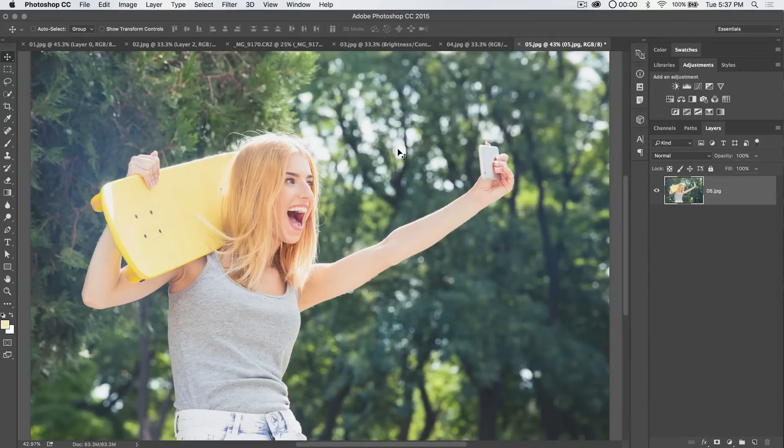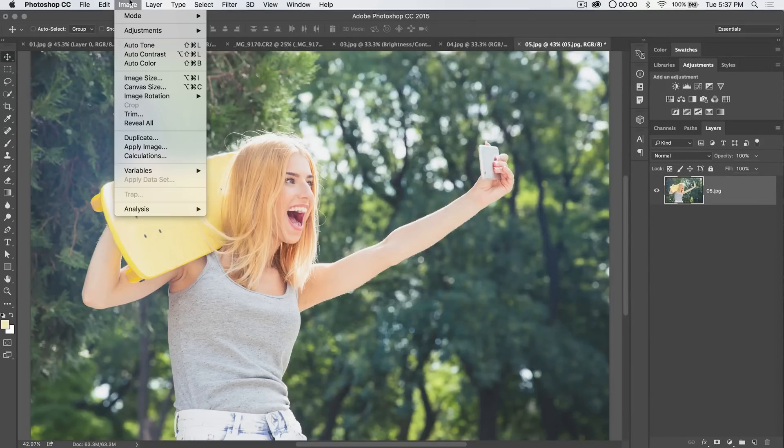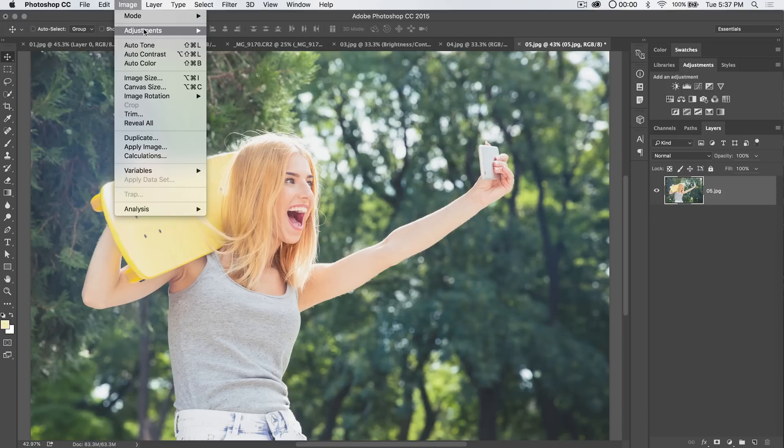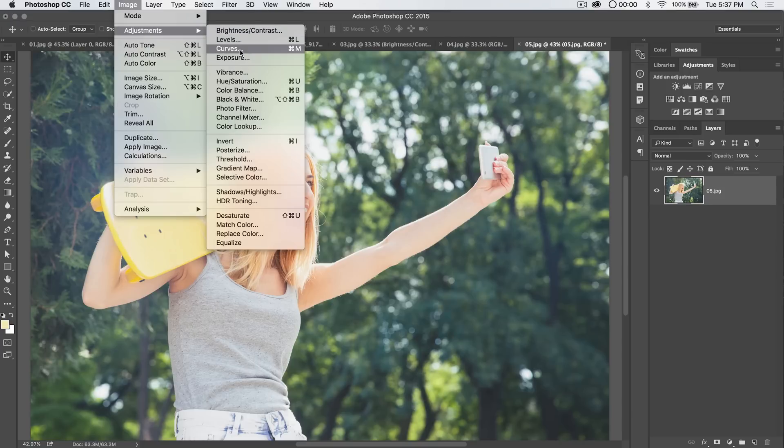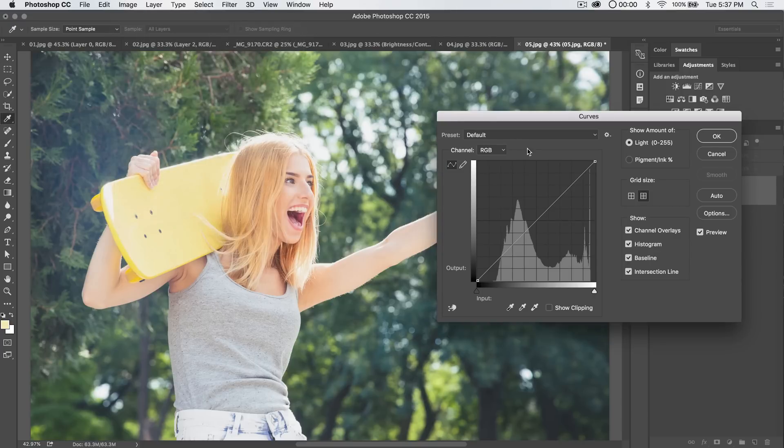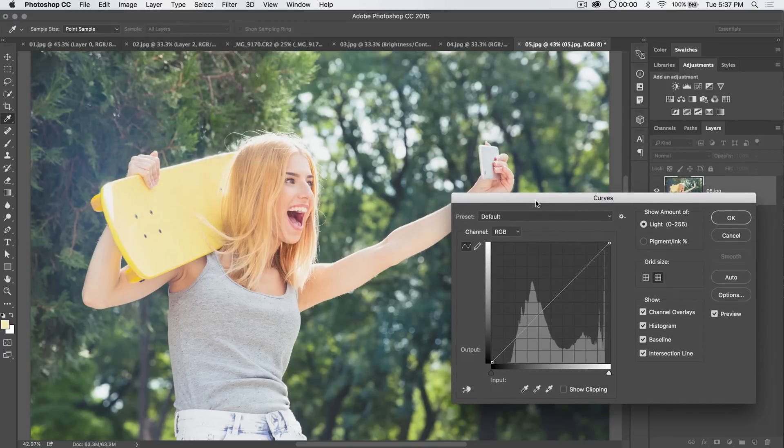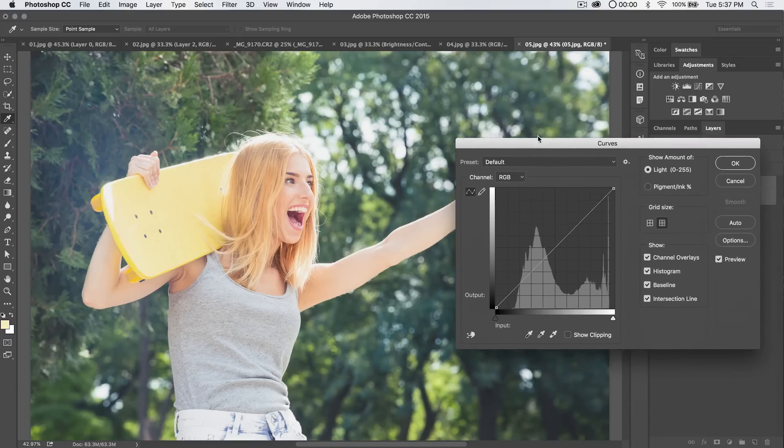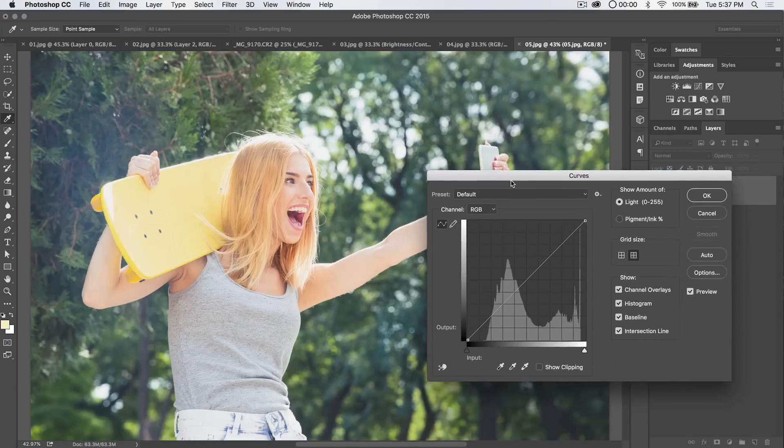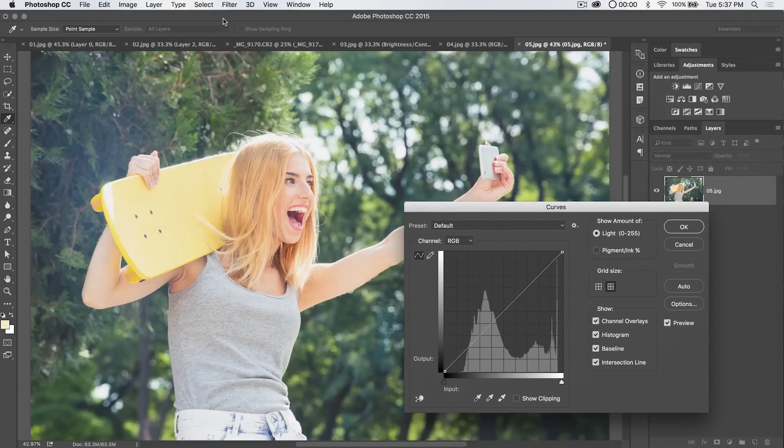So let's talk about curves here. What are curves? If you go up to Image, Adjustments, Curves, curves are a great way to adjust the light and tone in specific parts of your image. So I've just opened up Curves, and it's under Image Adjustments, Curves.